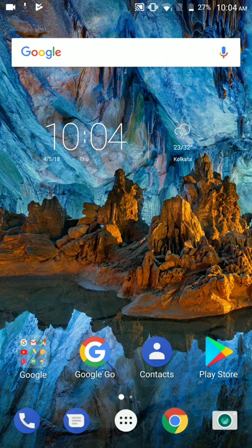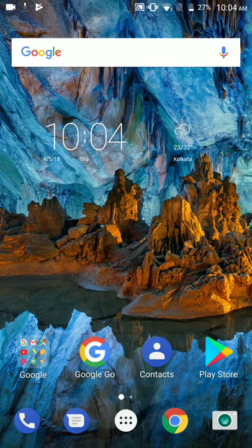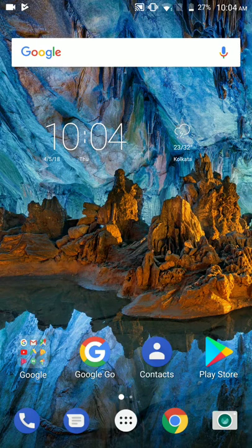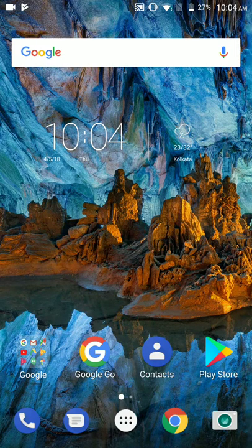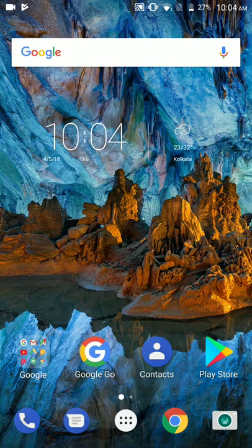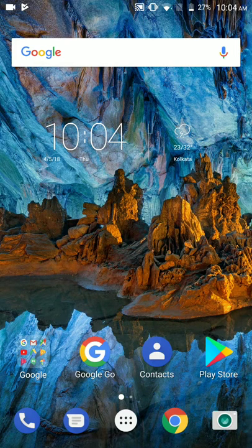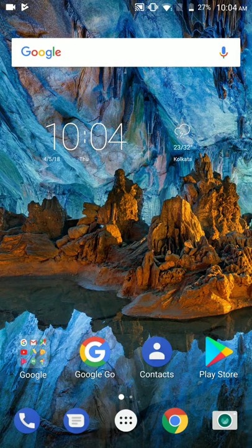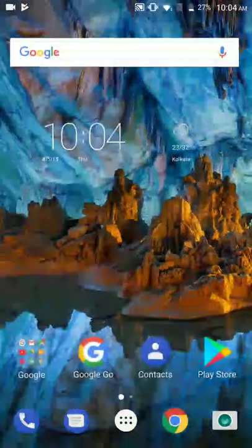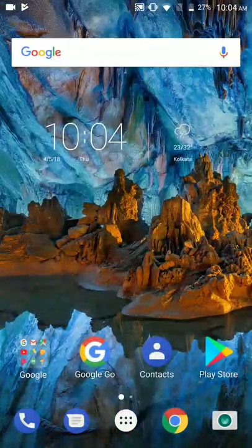Welcome guys to my new video. You must have remembered the previous video which I made on the Pixel Launcher. Well, you've seen the Pixel Launcher in that video was too outdated and it was not supporting rounded icons for lower end devices. So let's start.